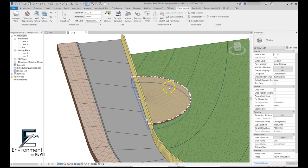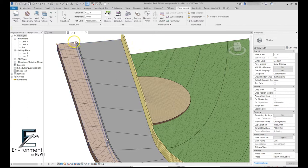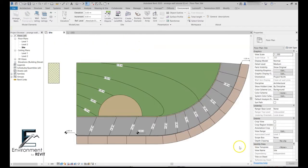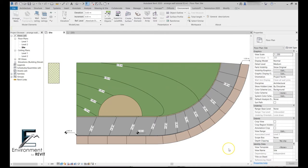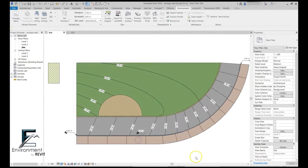The object outline command only works on plan views and is basically a graphical solution that works per view. So let's say I want to edit this site view over here. The first thing I want to do is make sure that all the surface patterns in this view are hidden. I go to the visibility graphics and you can see that all the floor patterns for me are hidden. The reason I do it is because I don't want to have one pattern on top of another.